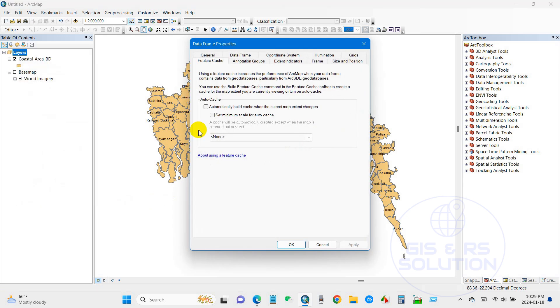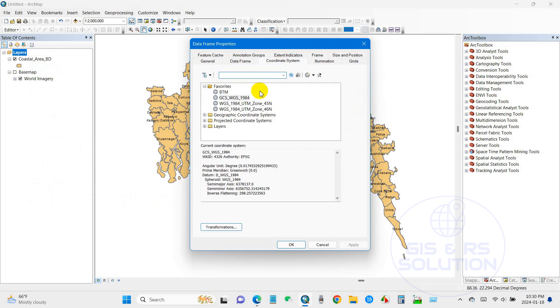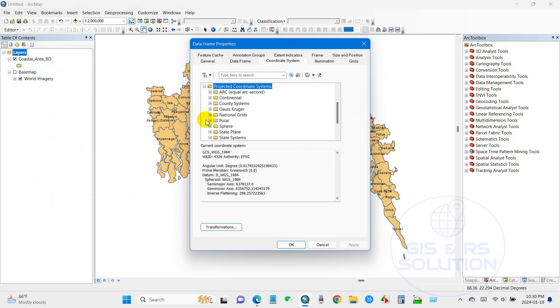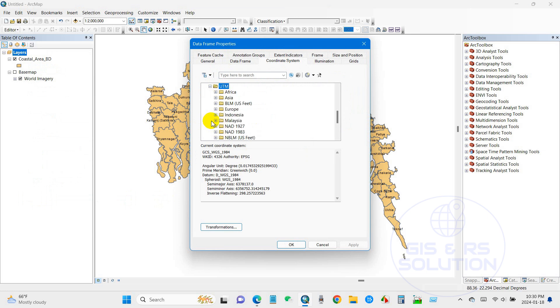To fix this problem, the area needs to be enabled. For that, you have to go to layers and then go to coordinate systems. Here you can see that it is in GCS, so you have to convert it to projected coordinate system. For that, go to UTM.